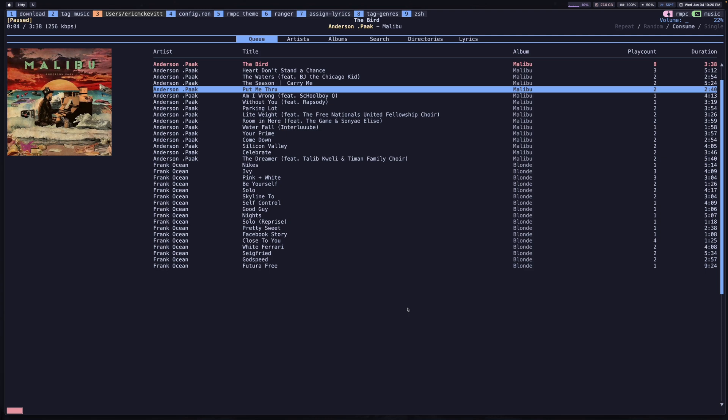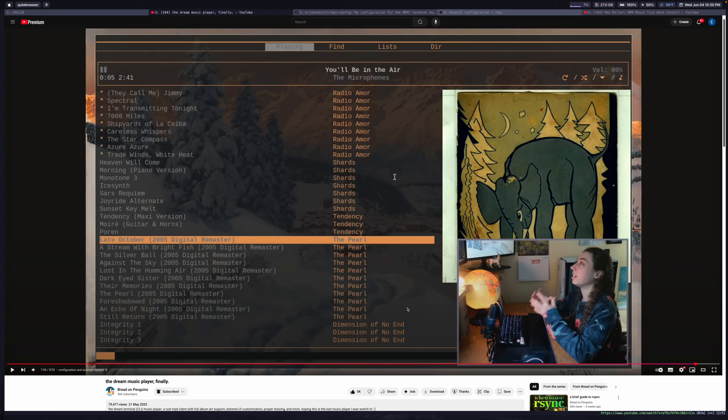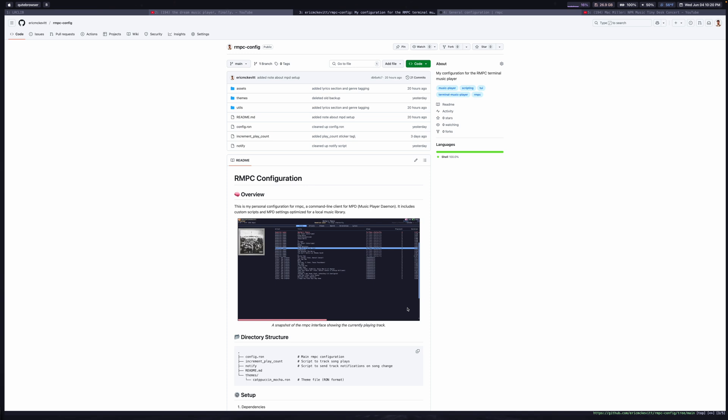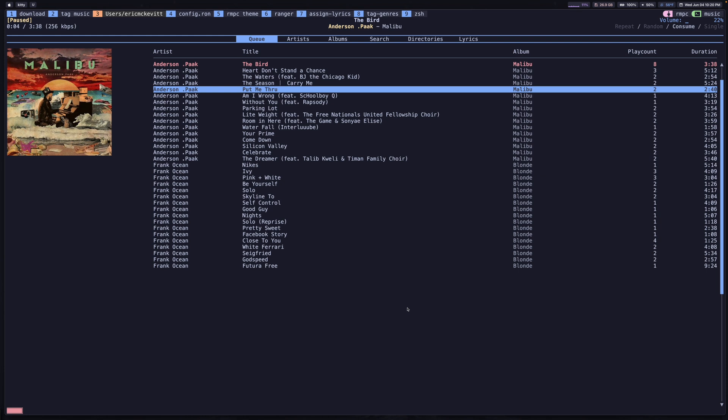It didn't support album art, couldn't display images, and wasn't very customizable. Since I didn't like how it looked out of the box, I wasn't super motivated to keep using it. I went back to using Spotify for quite a while until I found this one, RMPC. I found this through a video by Bread on Penguins showcasing how customizable RMPC can be, which motivated me to create my own setup.